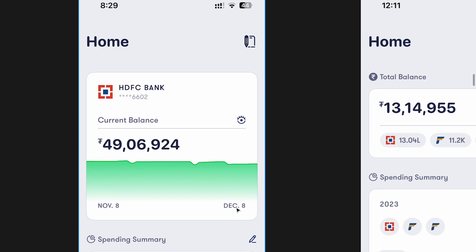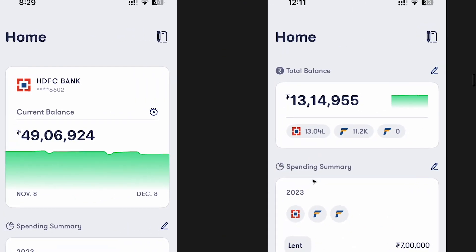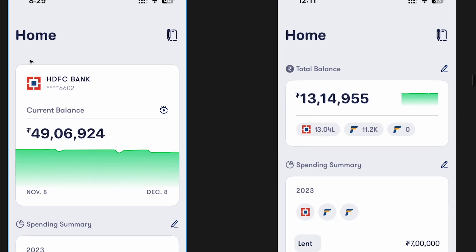Looking at the two versions, we already see inconsistencies — there's no title on one card but there is on the other, where the current balance title is inside on one and outside on the other. You can also see inconsistency with icons: one uses a filled icon and the other doesn't, and the graph sizes differ between the two.